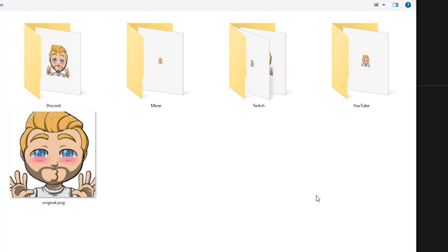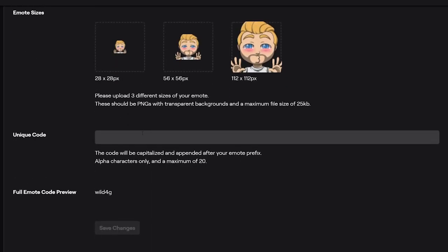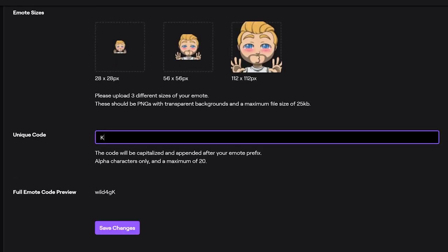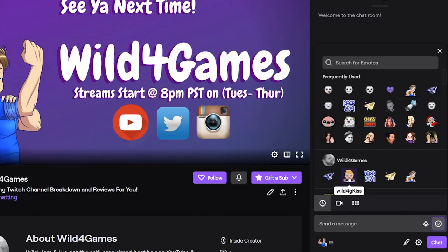The really nice thing about Owned emotes is they actually organize them depending on what platform you're loading to. Since we're doing Twitch, just select Twitch and drop in each one of the emotes to the corresponding pixel size that is required. Give your brand new emote a unique code so that people can type it in, click Save Changes, and now you're ready to start using it on your Twitch channel.